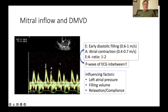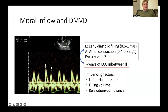In a normal patient, early diastolic filling usually has an amplitude of 0.6 to 1 meter per second. Atrial contraction usually has an amplitude of 0.4 to 0.7 meters per second. The E-to-A ratio is usually 1 to 2 — meaning the E wave is usually taller than the A wave, but not taller than twice the A wave.